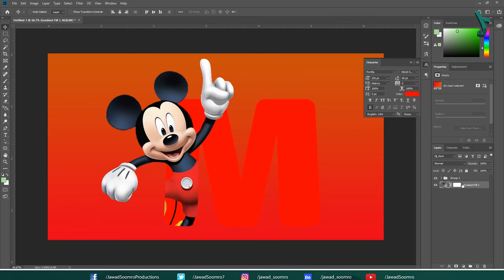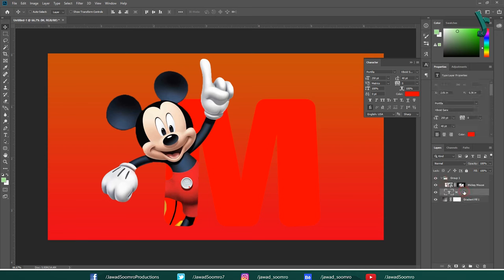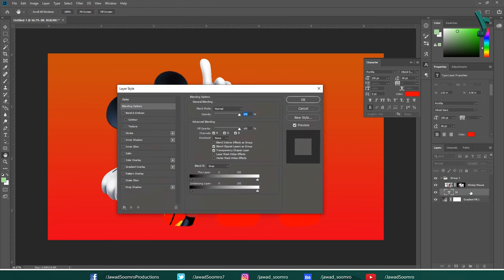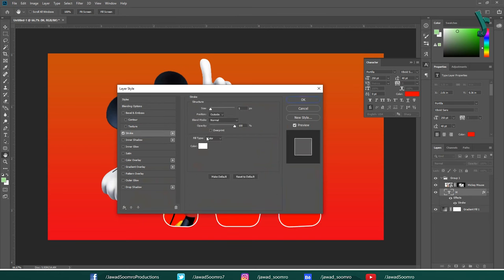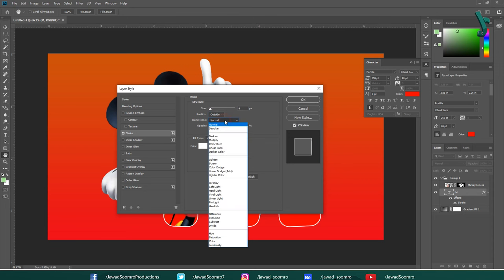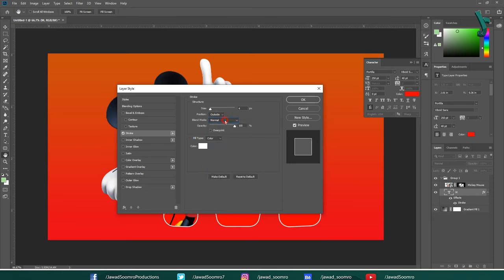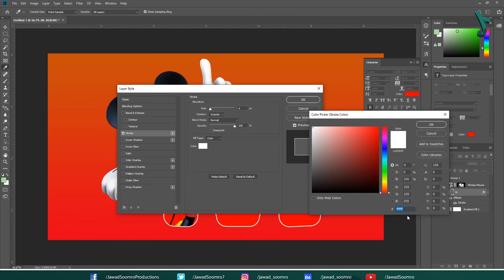Now, let's open the blending options for M text layer. Open the group and double click on M text layer. On this styles window, choose stroke. Let the stroke be 4 pixels, position outside, blending mode normal, opacity 100%. Let the color be pure white. Color code is FFFFFF.